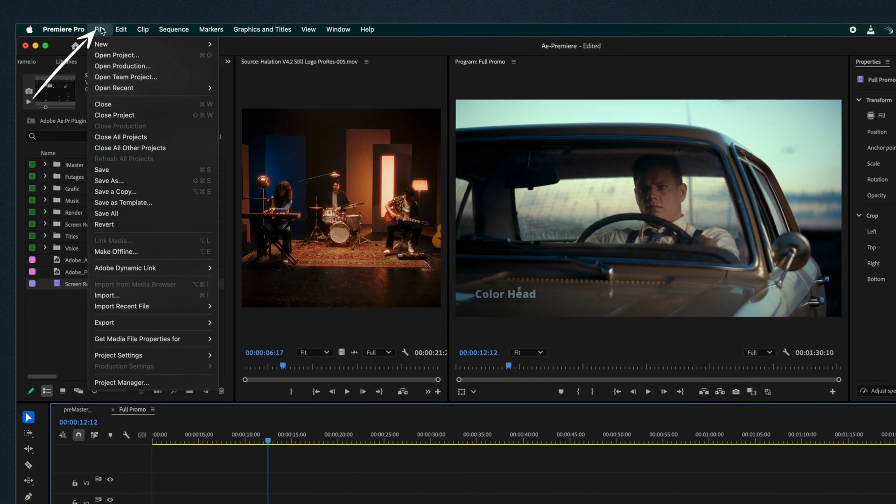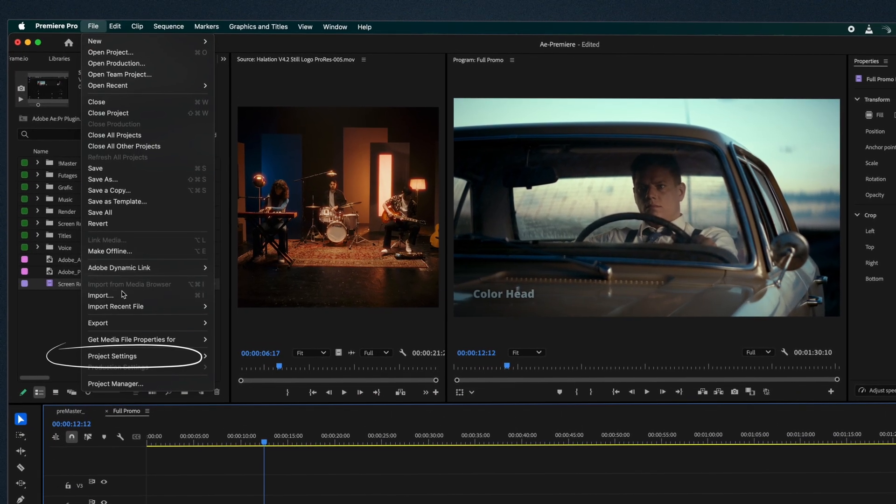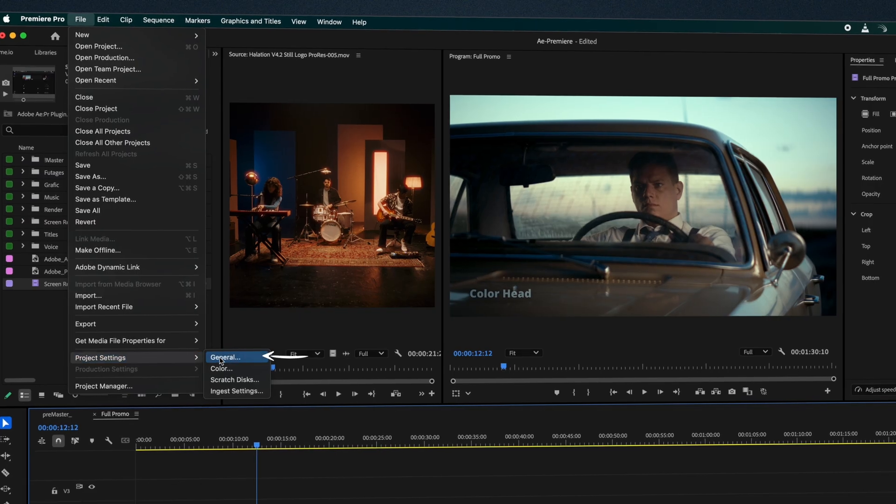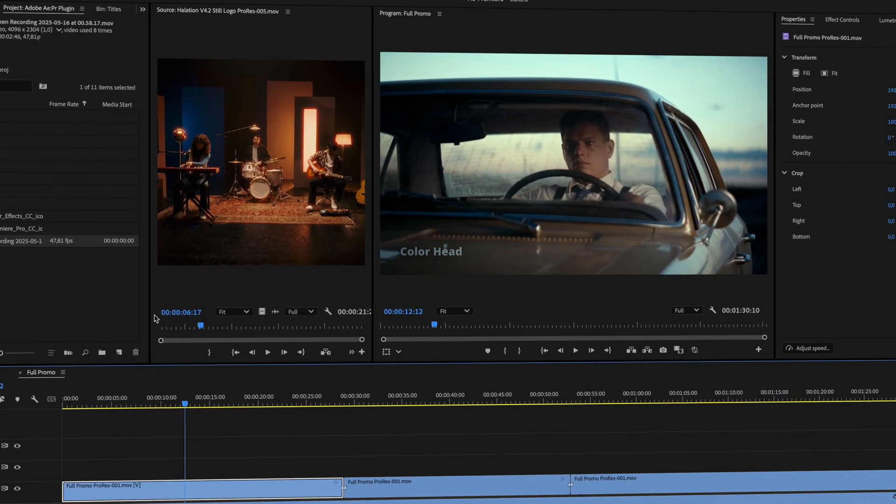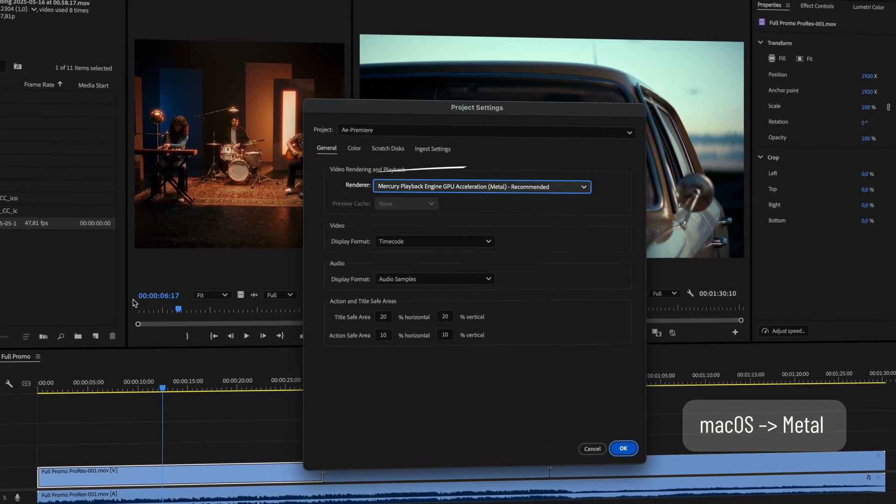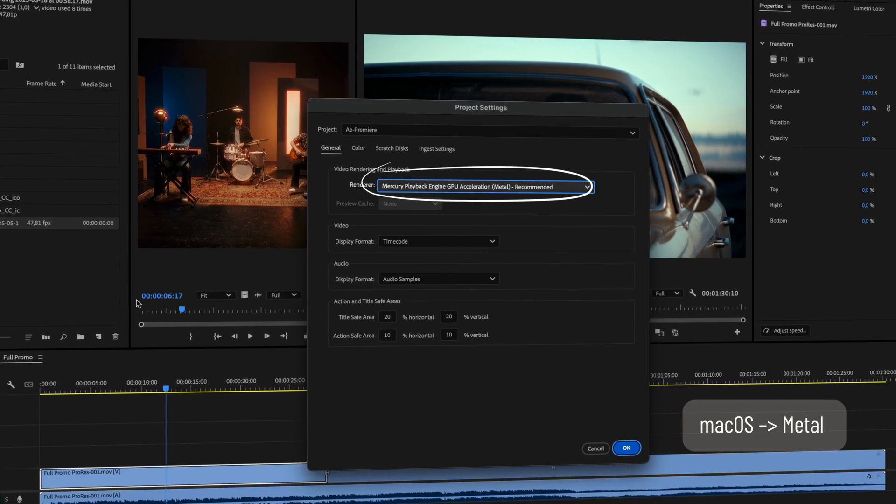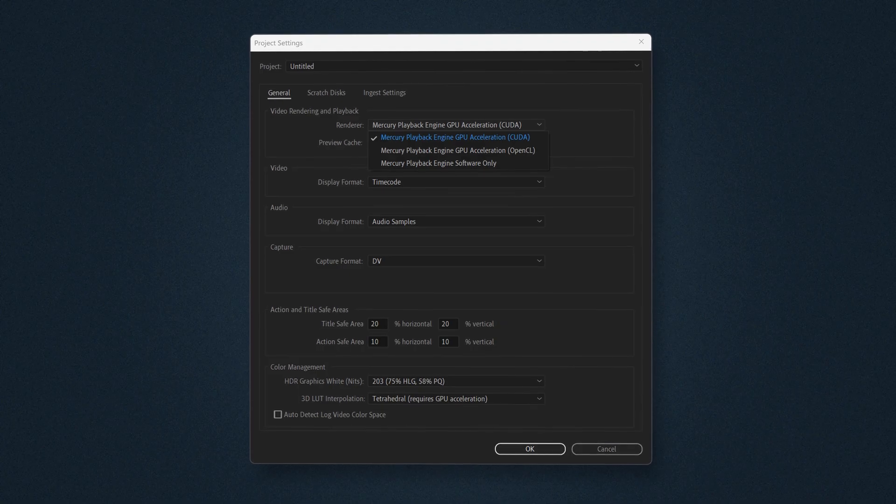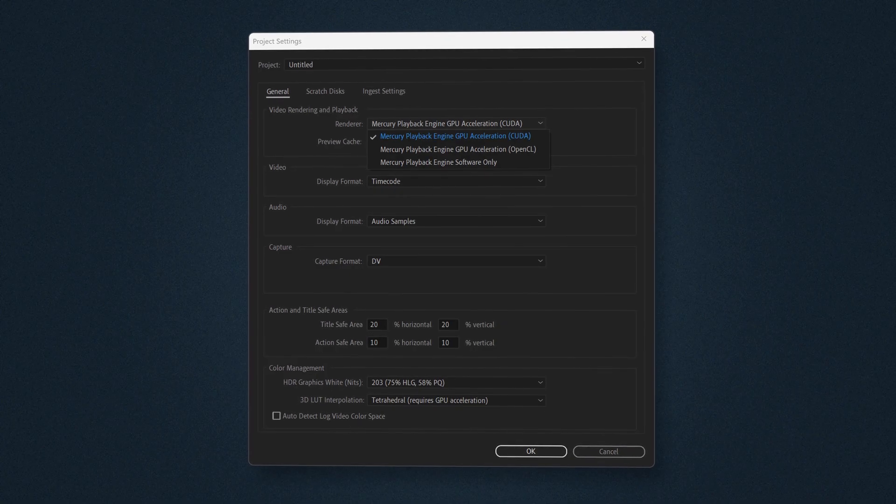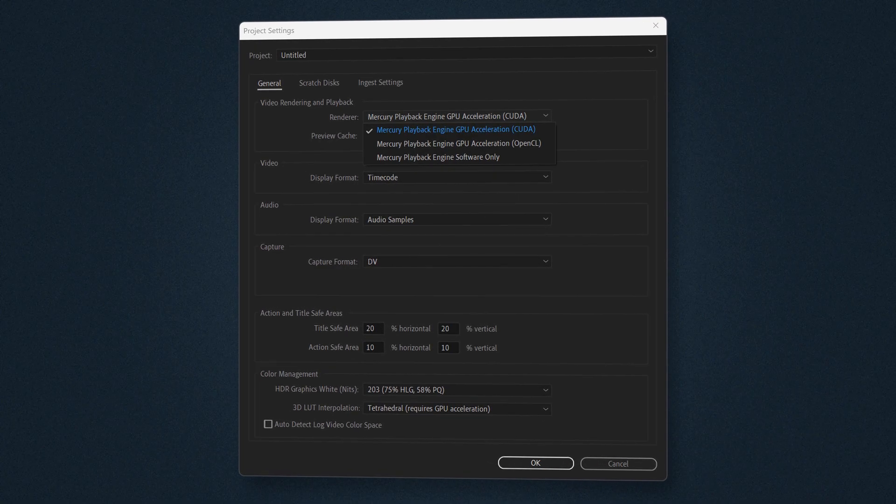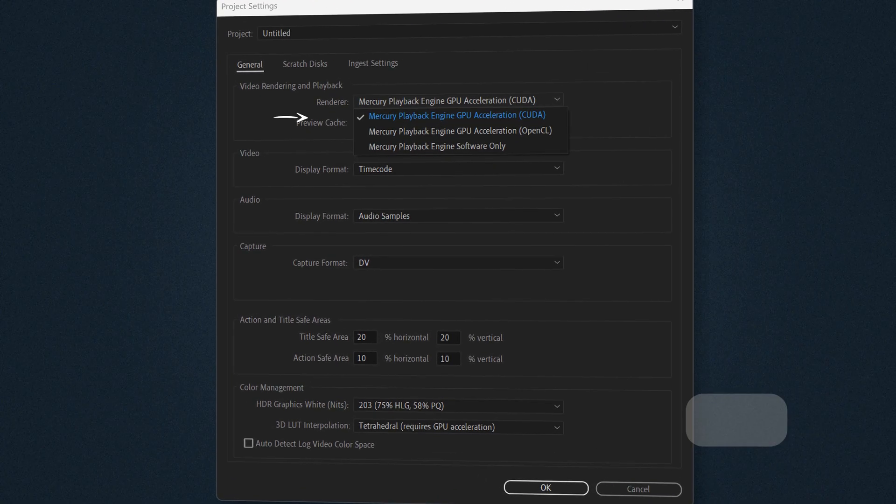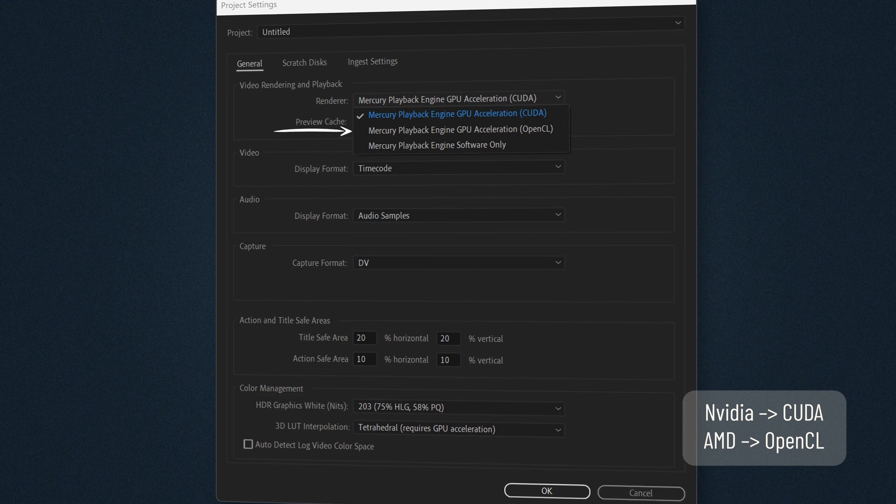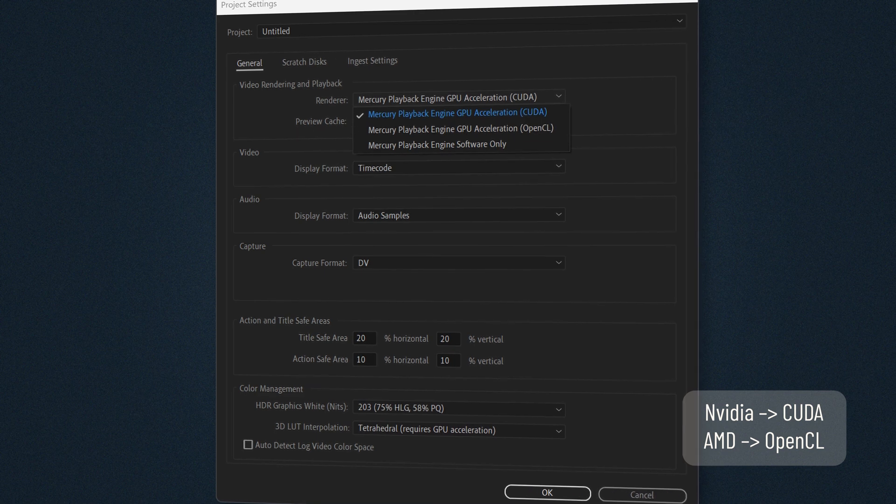On Mac OS, go to File, Project Settings, General, Video Rendering and Playback, and select Metal. On Windows, do the same steps but choose the GPU engine based on your system, CUDA for NVIDIA or OpenCL for AMD.